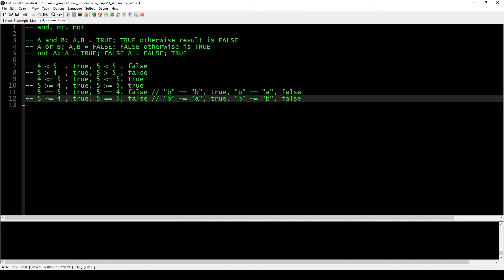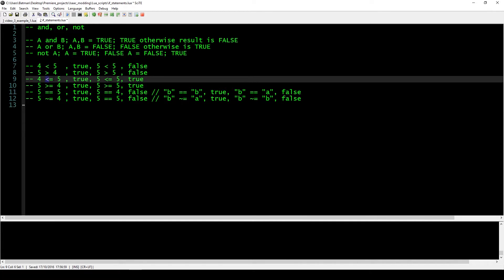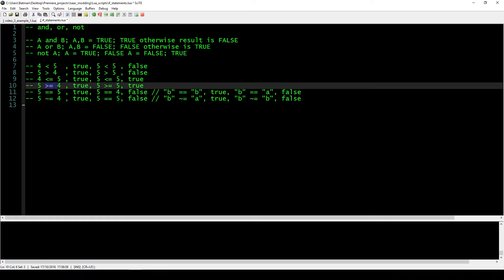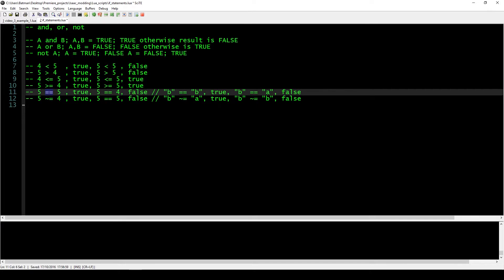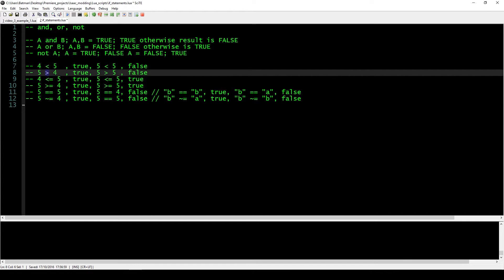Other tools we have at our disposal are the less than sign, greater than sign, less than or equal sign, greater than or equal sign, equal sign, and not equal sign. The less than sign: if the number on the left, say 4, is smaller than 5, then the result is true. If it's bigger or the same, the operation is false. The greater than sign works the same but in the opposite direction.